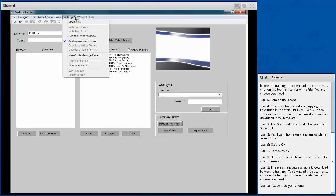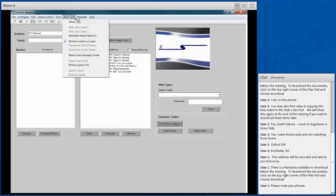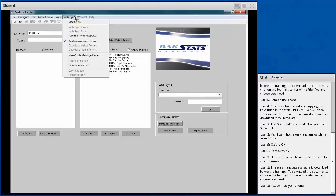Web Sync allows you to upload a game to a server so you can retrieve all game information from the rest of your league, or download other teams' information. If your visiting team is using a Web Sync profile, you can download their roster so you don't have to manually enter all players. It depends on whether that's available through your league. You do the initial setup within this menu.